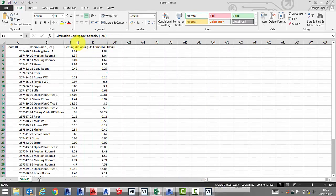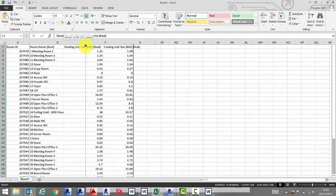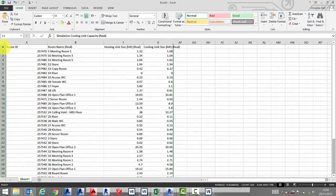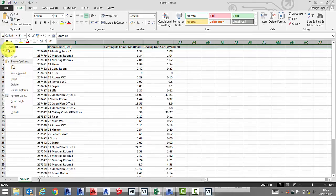We're also going to sort this data so that it matches up with the room schedule from Revit. This can be done here in Excel or back in tab edit.